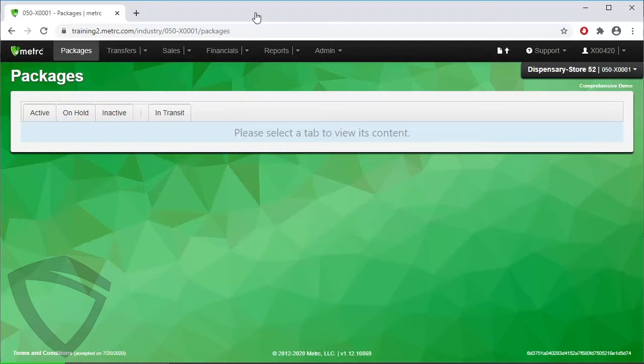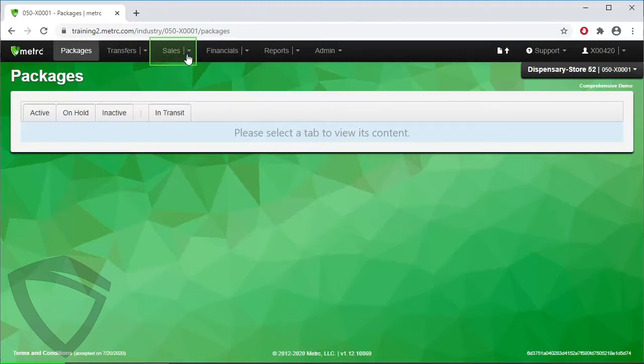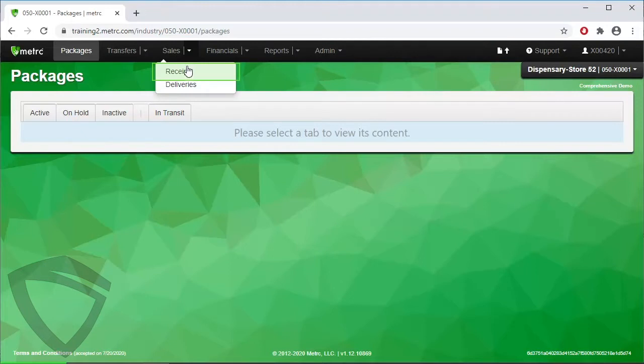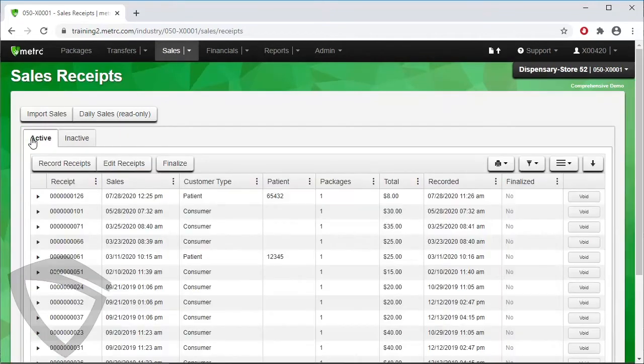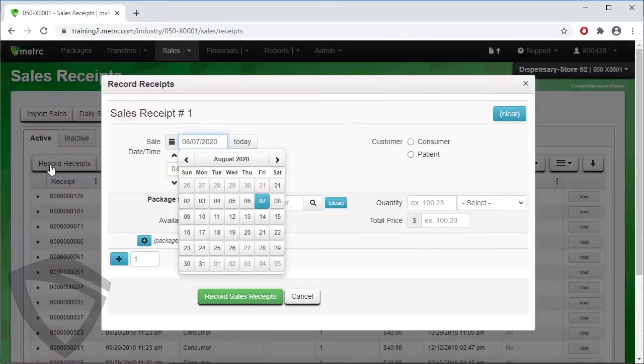To begin, click on the Sales dropdown from the navigation toolbar at the top of your license, then select Receipts from the dropdown. Open the Active Receipts tab, then to enter a new sales entry, click on the Record Receipts button.